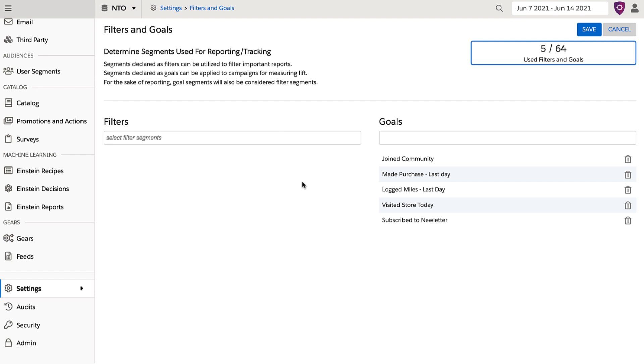Filters and goals are recorded for all relevant activity starting from the time when they are created, so it's important to plan ahead and create them before the activity you're hoping to measure occurs.